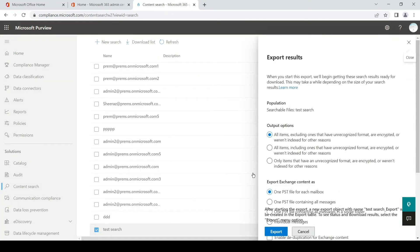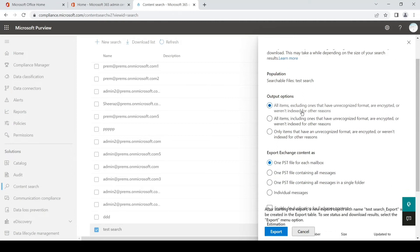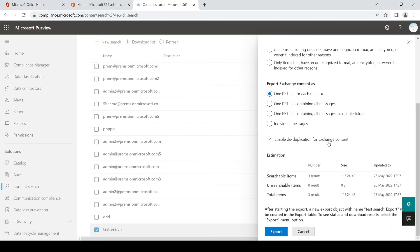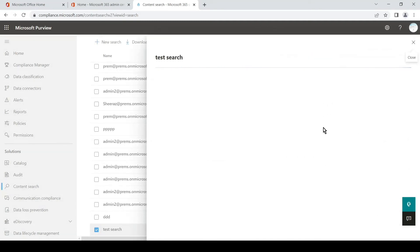Once you click on it, it will give you an option for how and what exactly you want to export. I select the first default option, which excludes ones that are unrecognized format, encrypted, or unindexed for some reason. Or if you want, you can export all of them and sort them according to your need. You can select one PST file for each mailbox. Since we only performed on one mailbox, it will create one PST, but if you have archive enabled it will have a separate PST for the archive as well. Simply scroll down and hit Export.